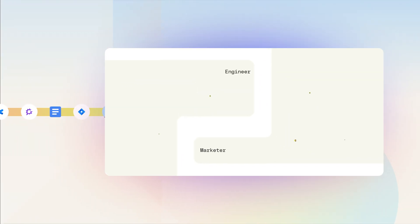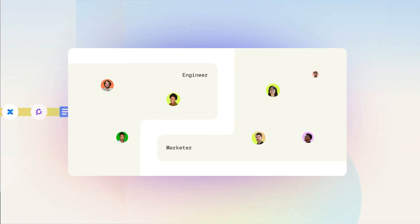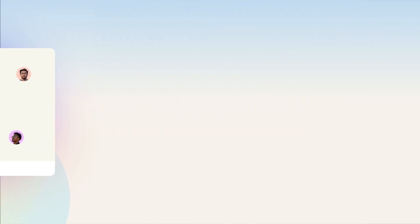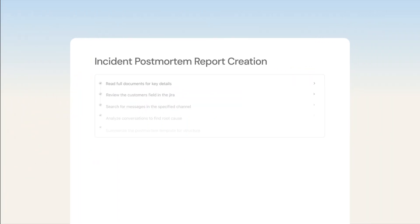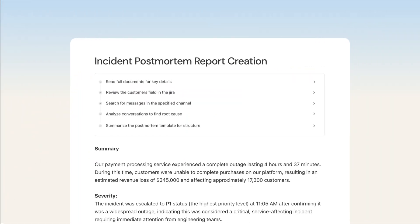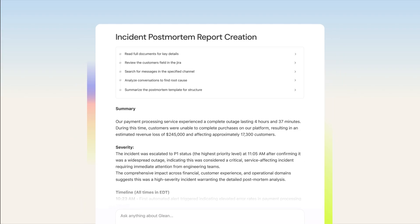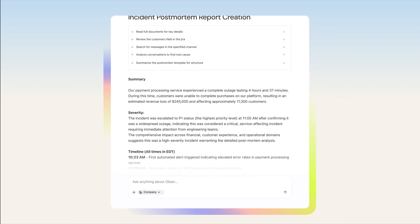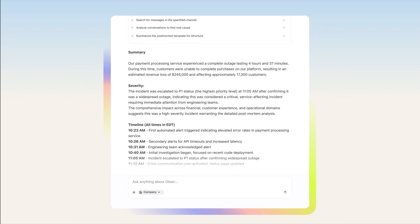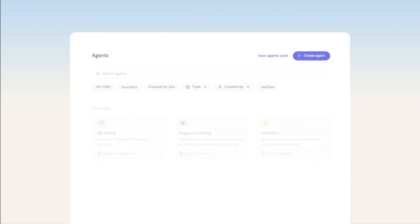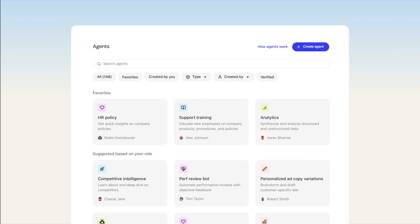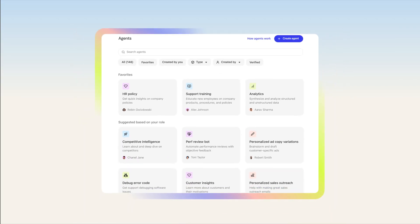Whether you're a software engineer or a marketer, you can start and end each day by collaborating with Glean Assistant to pinpoint information, research, write, and complete analysis. Get the insights you need to hit the ground running while accessing a team of agents that helps you deliver better work faster.